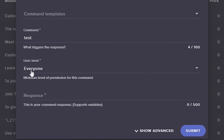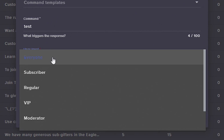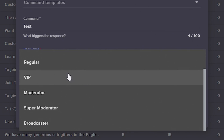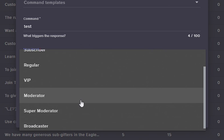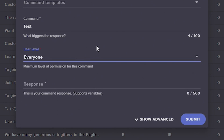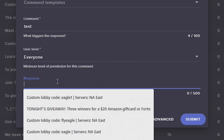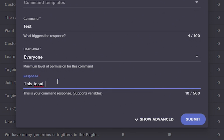We want this command to be something that anybody can use, so we're going to set it to Everyone. You can set up commands that are specific to subscribers only, VIPs, moderators, or just you the broadcaster, but today it's going to be an everyone command. And our response is going to be 'This test is successful!'